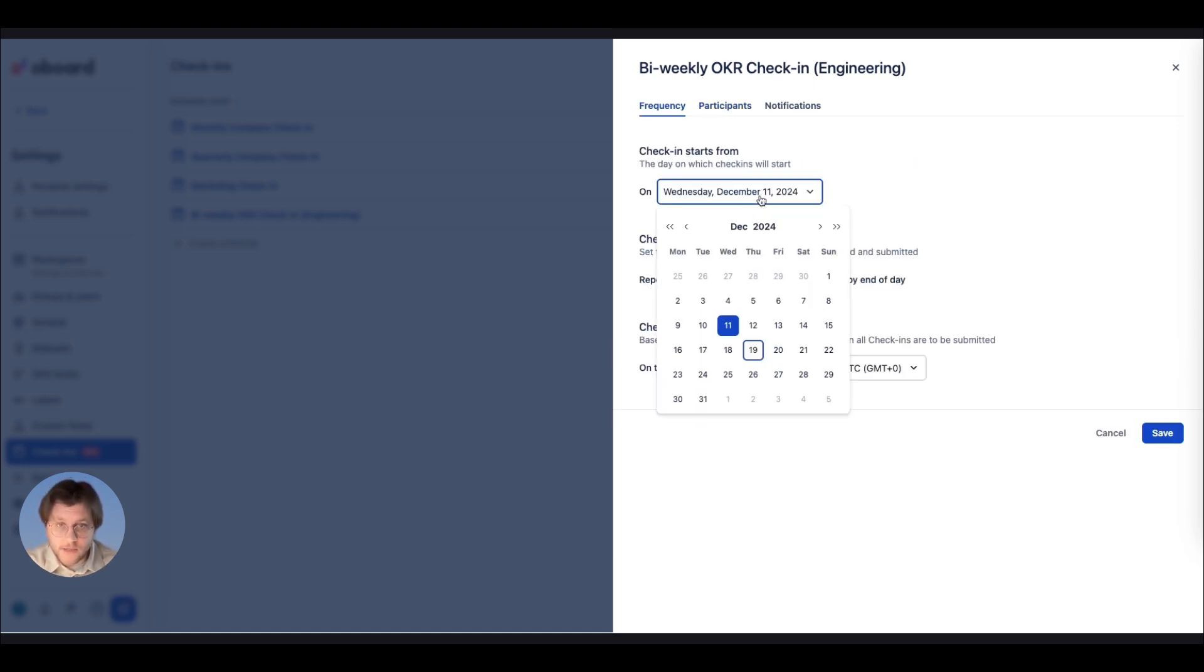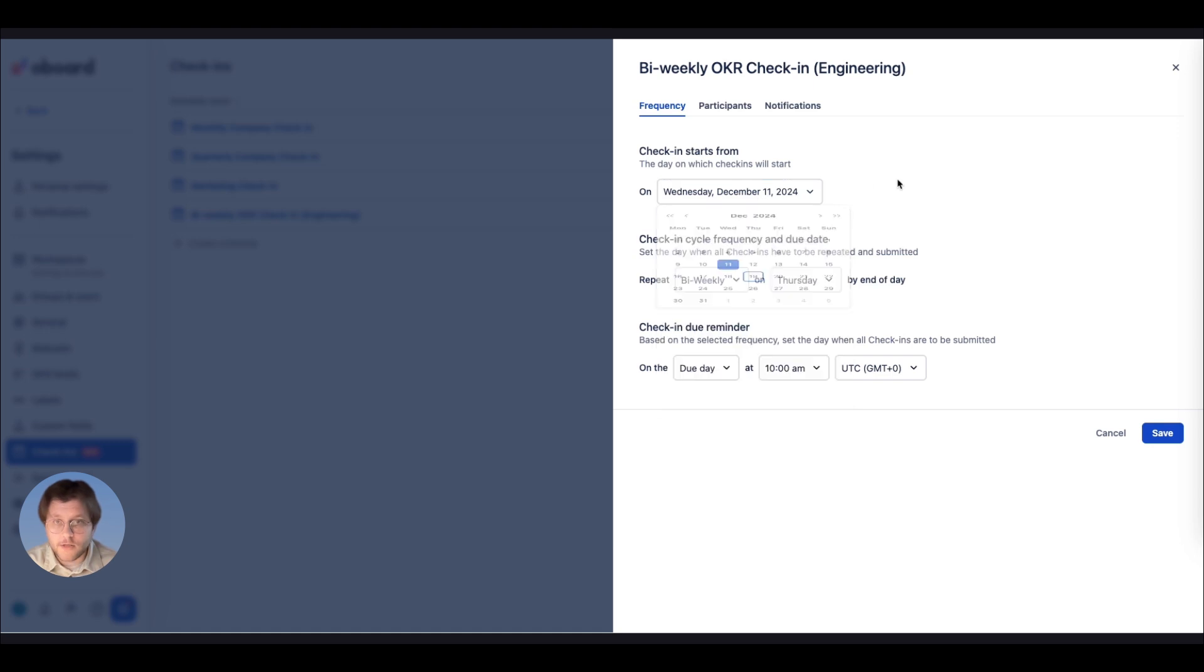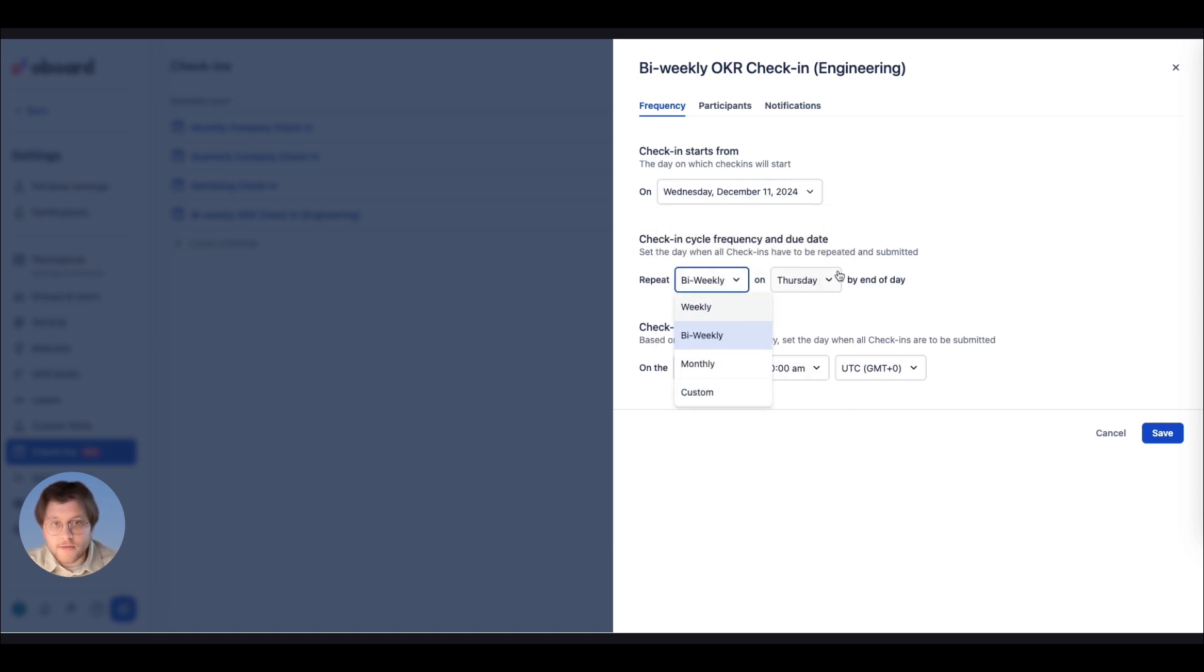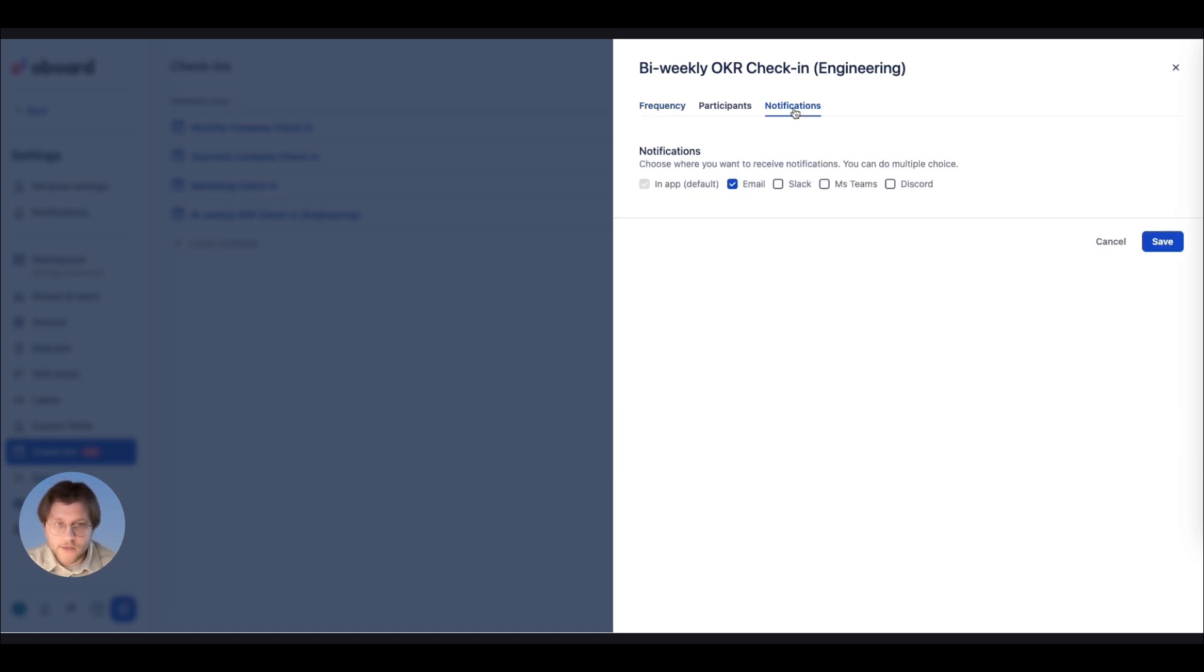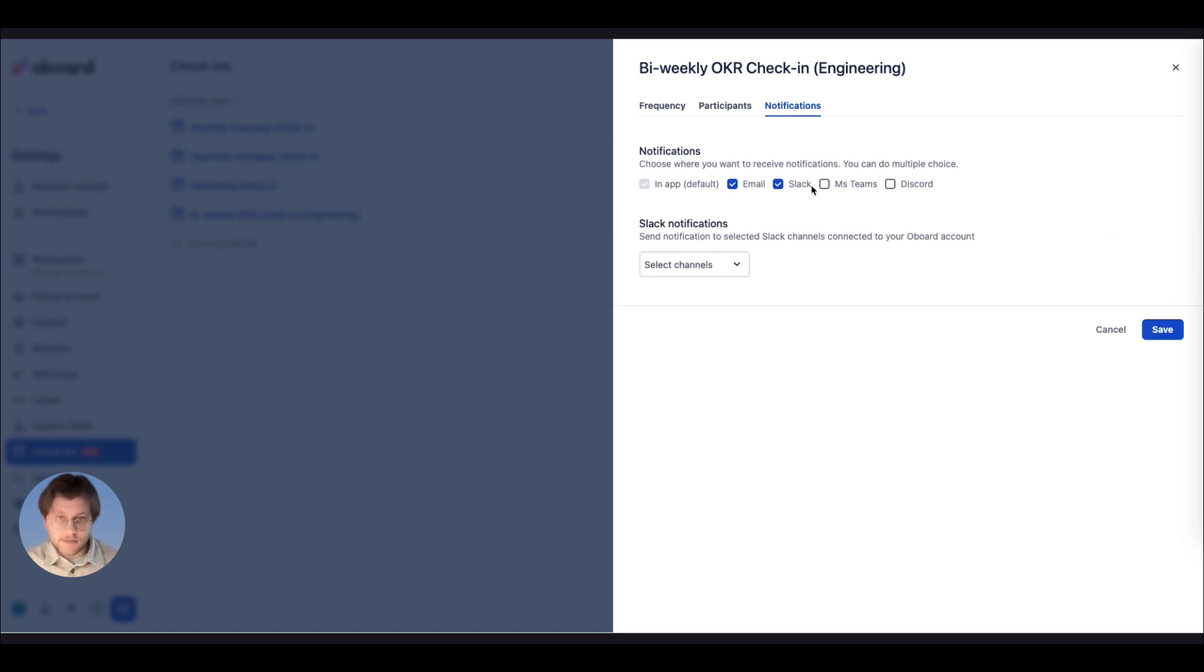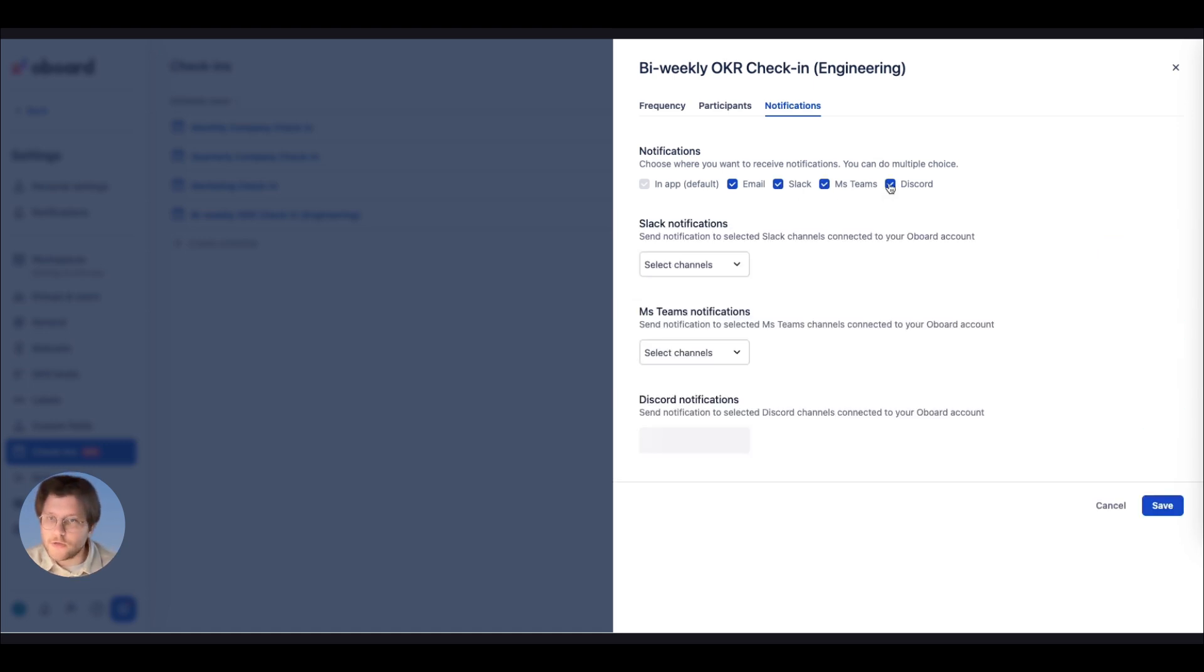the check-in frequency that can be weekly, bi-weekly, monthly, or even quarterly. And when the reminders are sent on the due day or a day before to give your team enough time to prepare. Reminders can be sent via email, Slack, MS Teams, or Discord, ensuring no one misses an update.